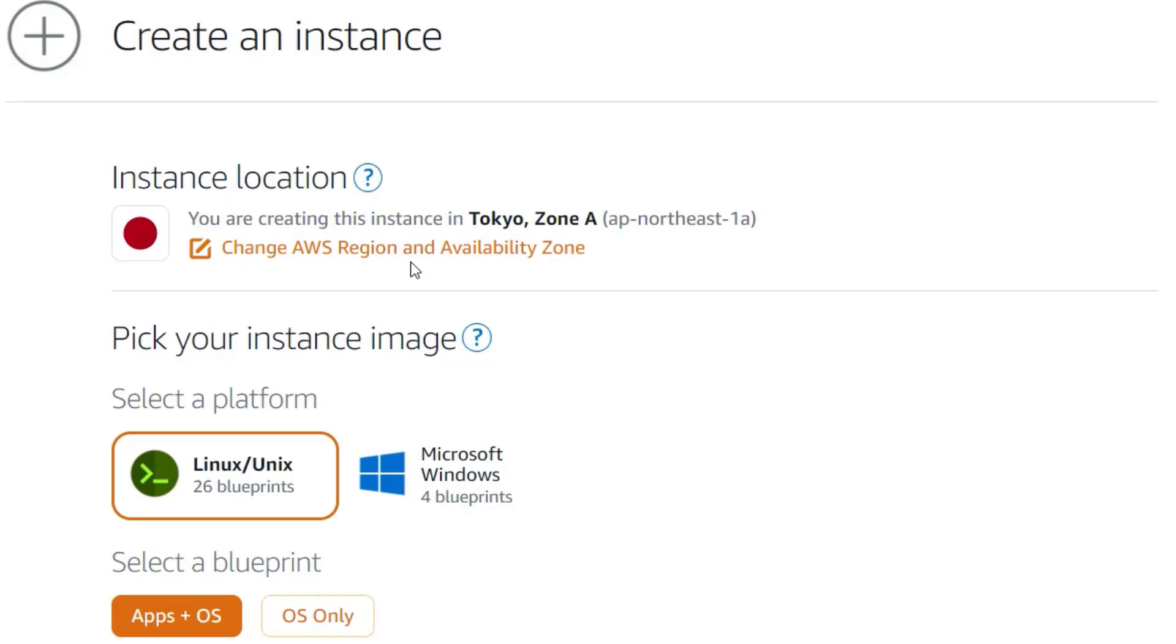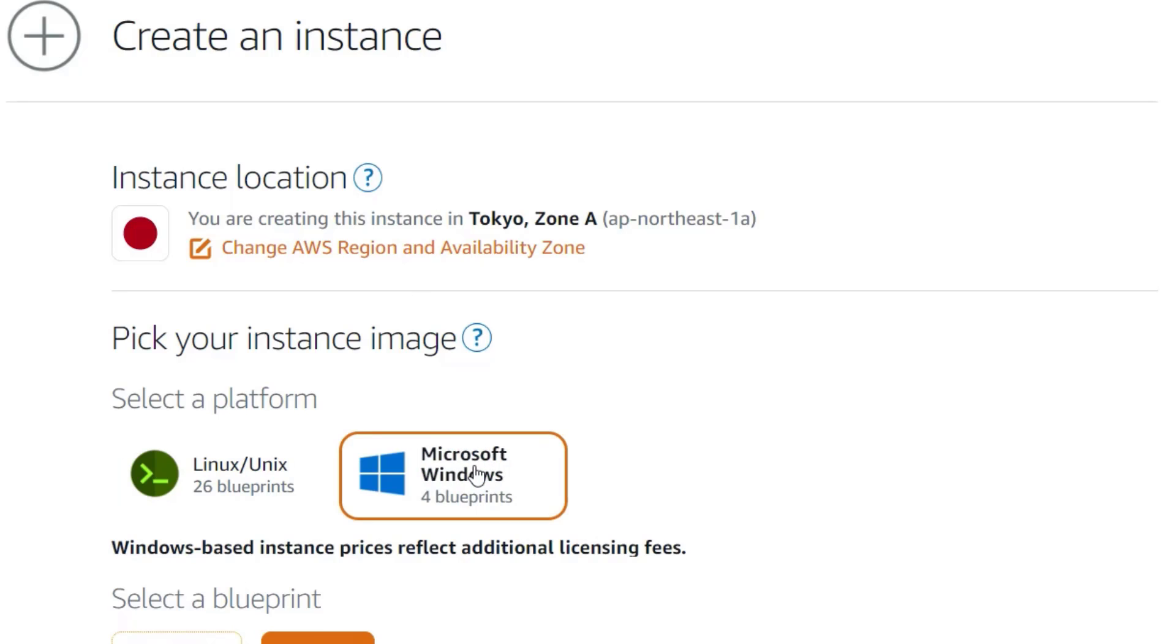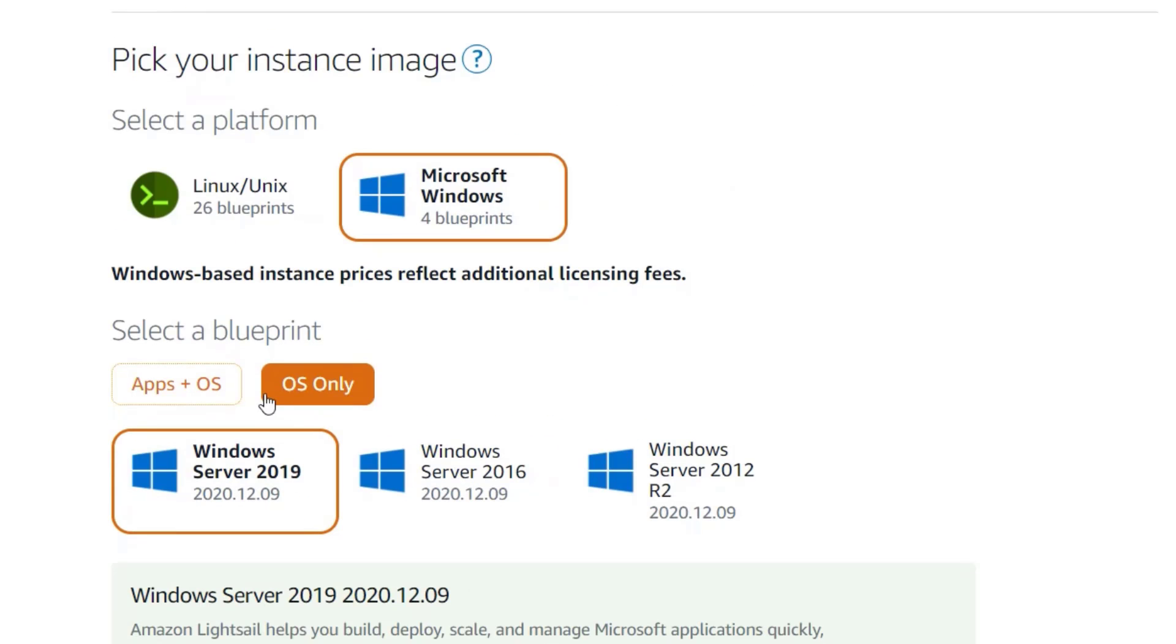Now you will need to pick an instance image. Choose Microsoft Windows and the Apps plus OS options.